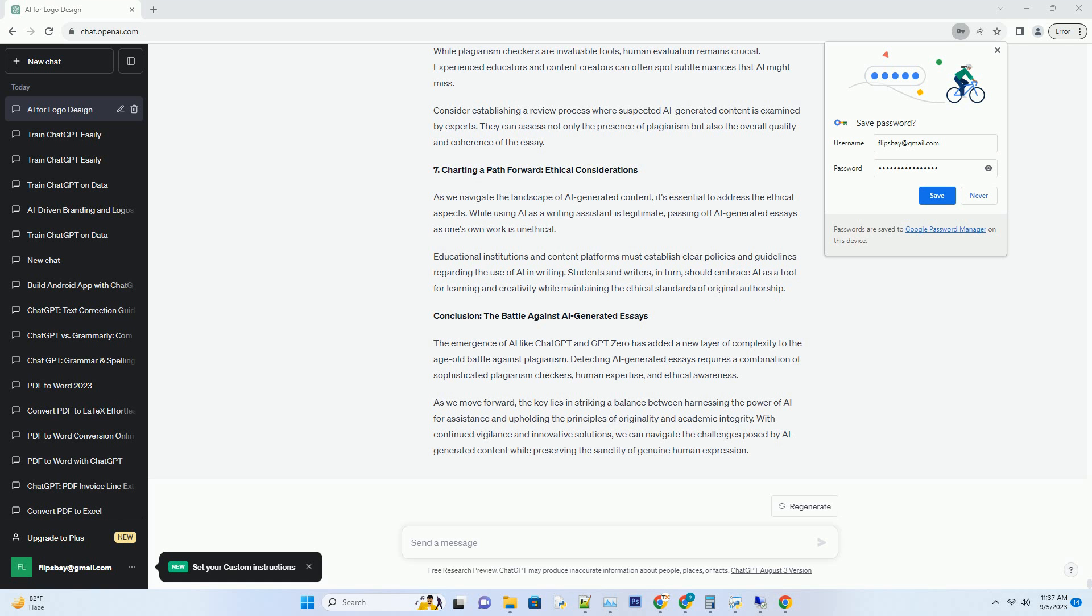Educational institutions and content platforms must establish clear policies and guidelines regarding the use of AI in writing. Students and writers, in turn, should embrace AI as a tool for learning and creativity while maintaining the ethical standards of original authorship.